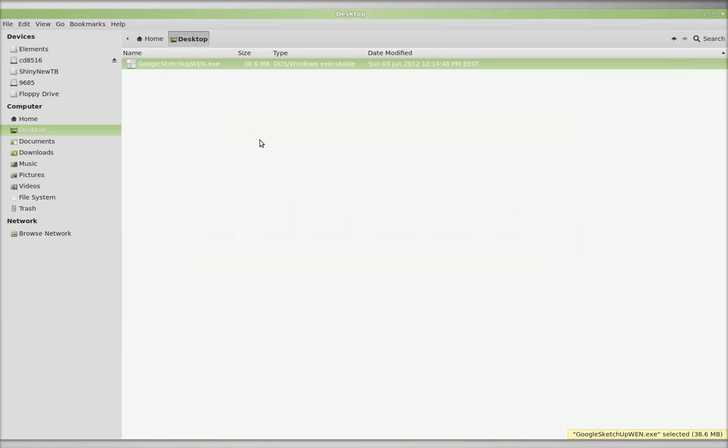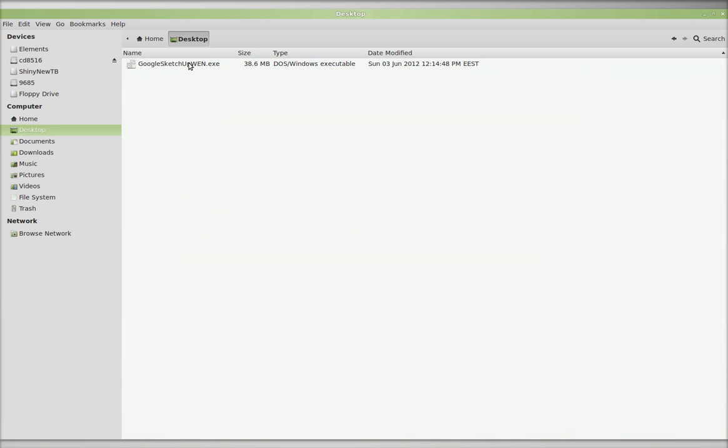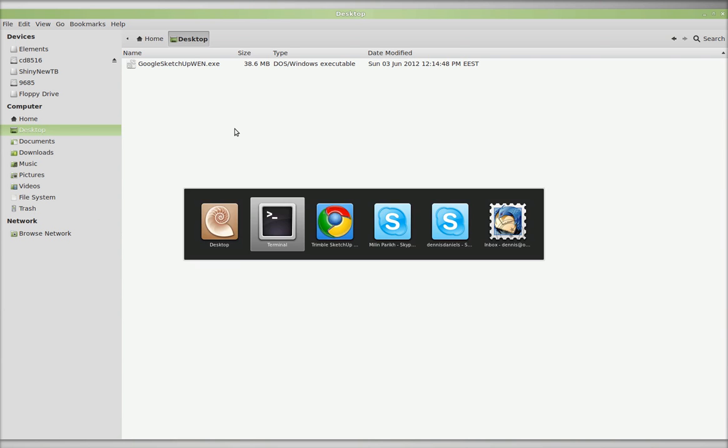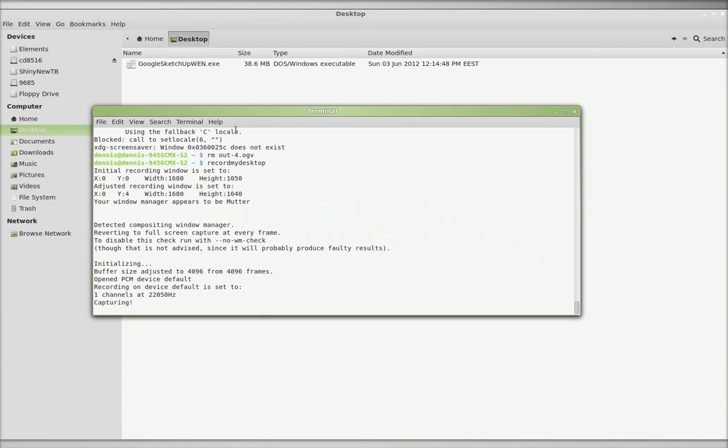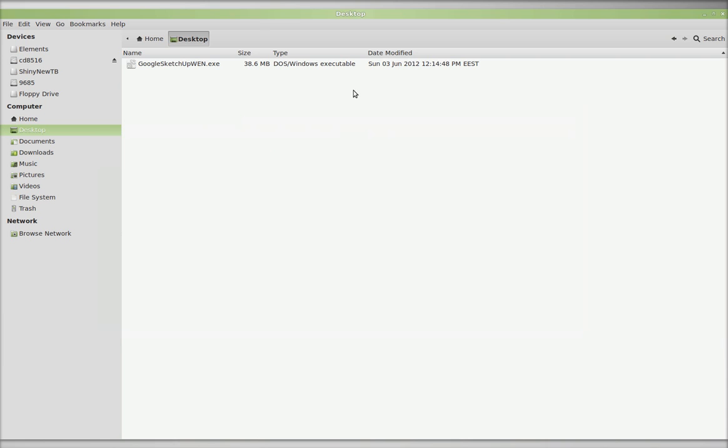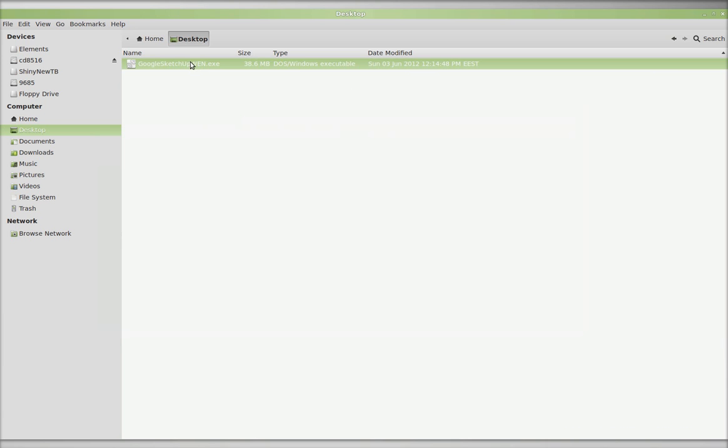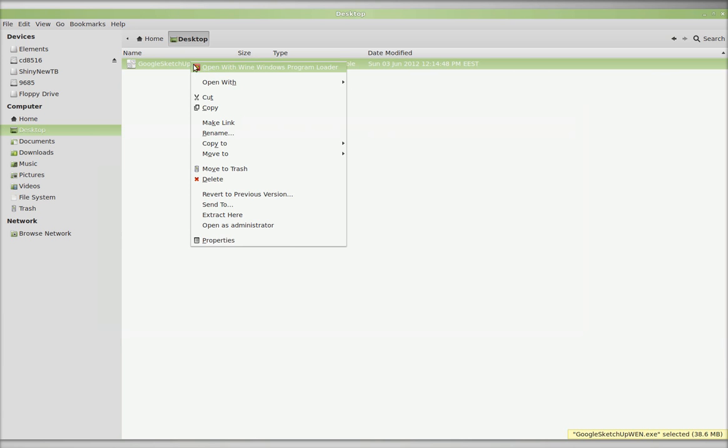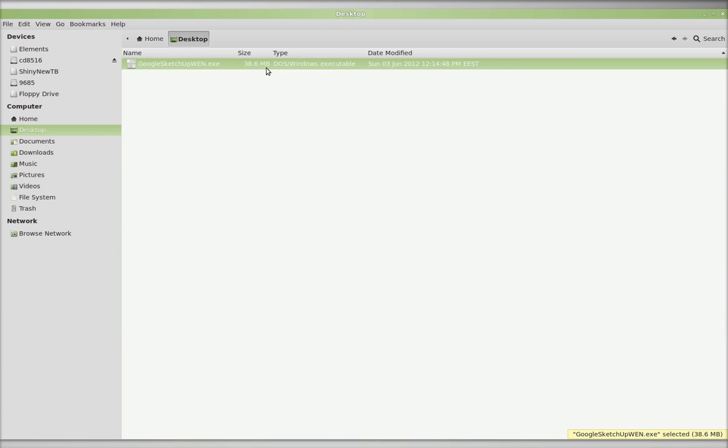I've already downloaded it to the desktop. I'm going to right-click. I've already installed Wine. This is Wine version 1328. So let's go ahead and right-click and open with Wine.